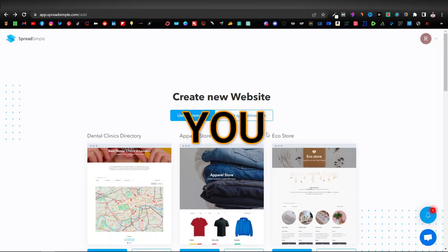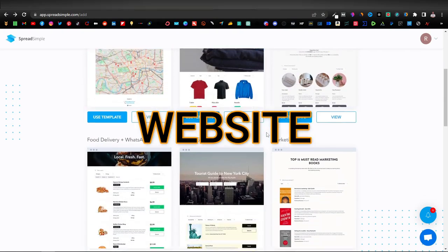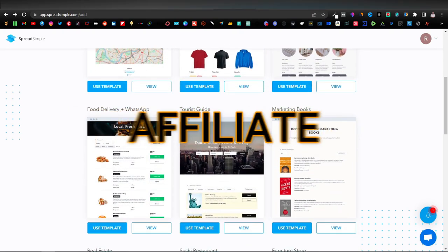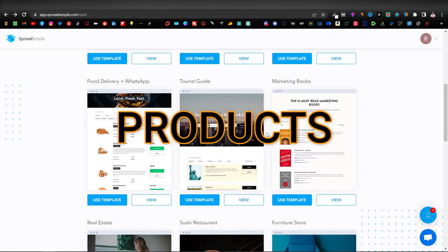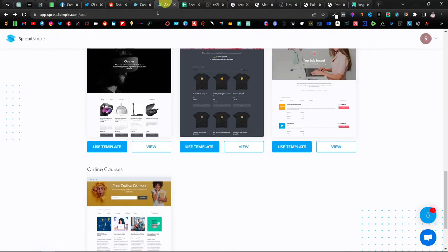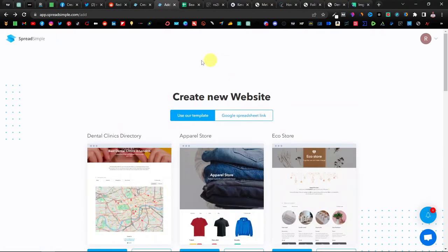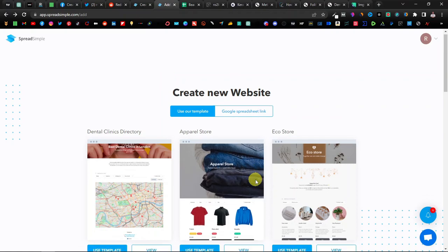Today I'm going to show you how you can create an e-commerce website promoting affiliate products using Spreadsimple. I used this website in a previous video where I showed you how to create a website for CPA offers.